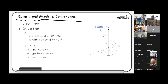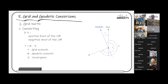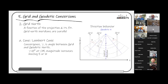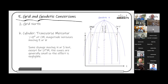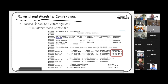The convergence is analogous to declination — it's where one north is relative to the other. It's positive east of the central meridian and negative west of it. The relationship is: grid azimuth = geodetic azimuth minus convergence. You can remember the equation, or just think logically: east of the central meridian your geodetic north is to the left of grid north; west of it, geodetic north is to the east of grid north. Grid north is constant wherever you are; geodetic north shifts based on your position.